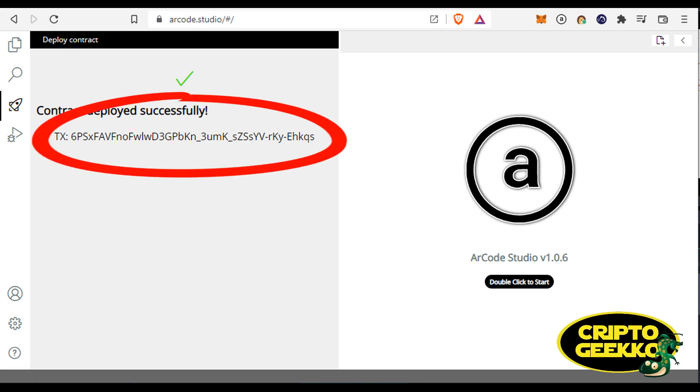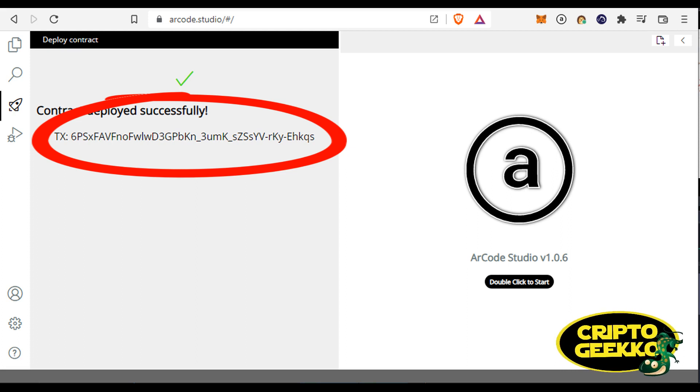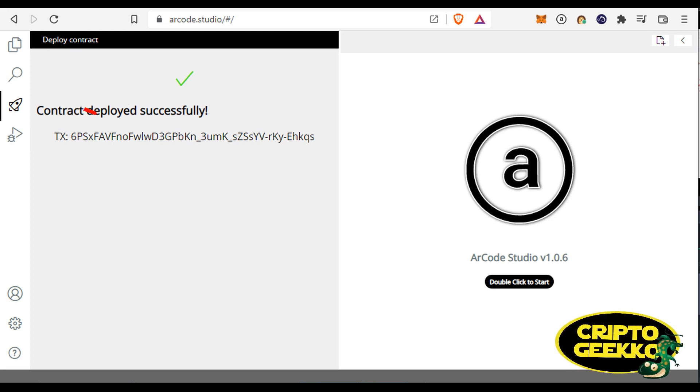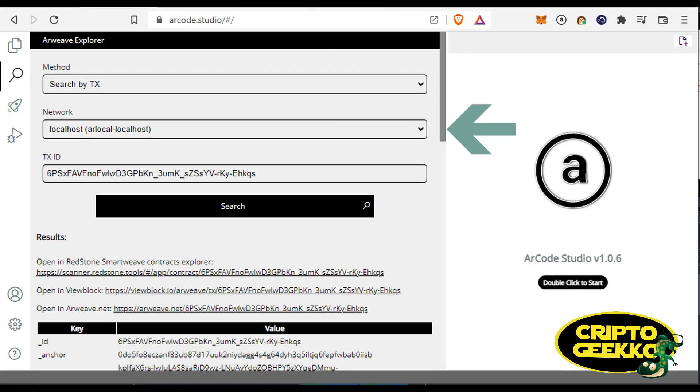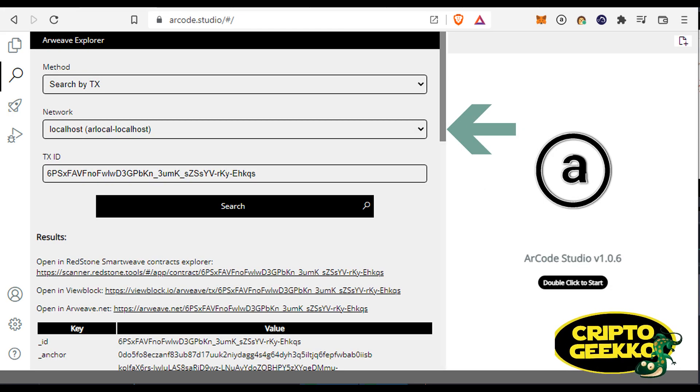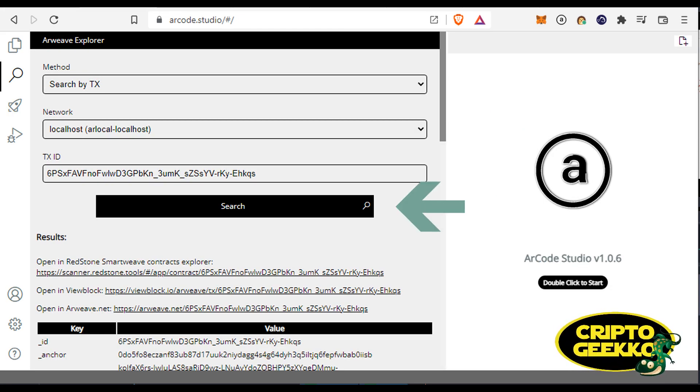You can check for the status of your transaction in ArCode. Copy the transaction ID generated on the deployment step and click the search option from the toolbar. Select your network, paste your transaction ID, and click the search button when you're ready.